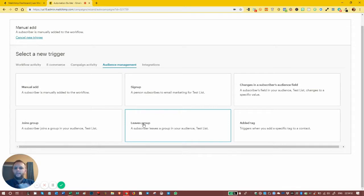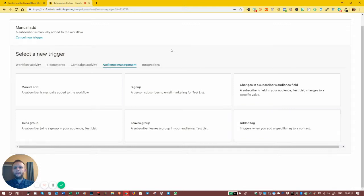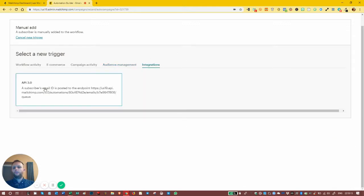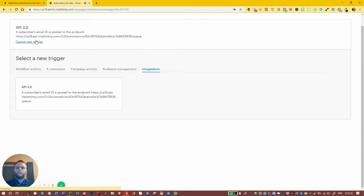Added a tag: if you add a tag to one of your users, that can trigger an automation as well. And then we've got the last tab — integrations — which is related to the API. When you do that, you're looking at quite more in-depth stuff, which is beyond the scope of this course.